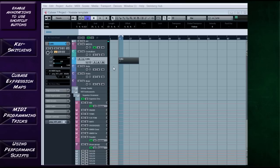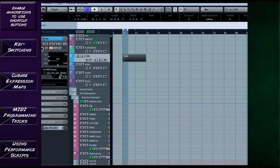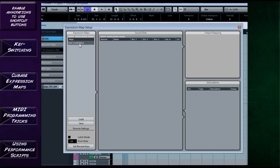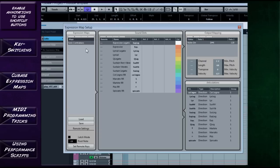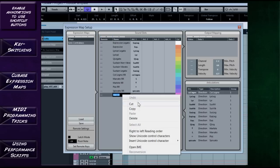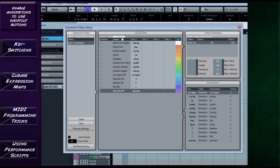That's the universal method for controlling the key switches. With Cubase we have the added option of expression maps, which I prefer to use. If I select my cello, down the left-hand side there's an option for an expression map — it says no expression map is set. If I click on there and go into the setup, over in the sound slots we have everything that's been set up with different types of expressions, and you can add different ones with plus and minus.